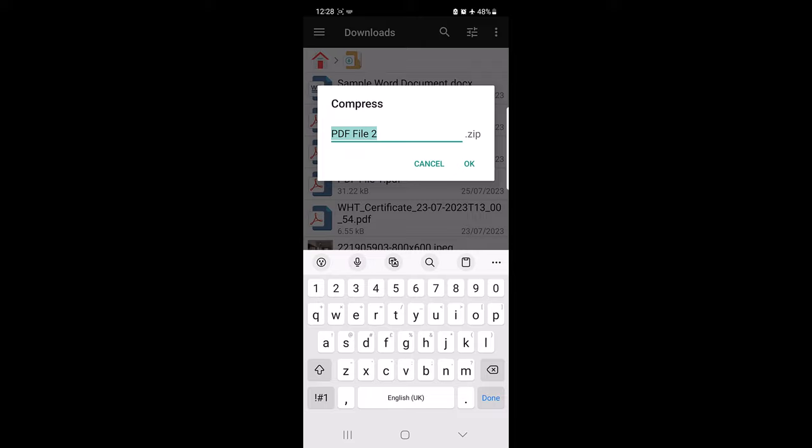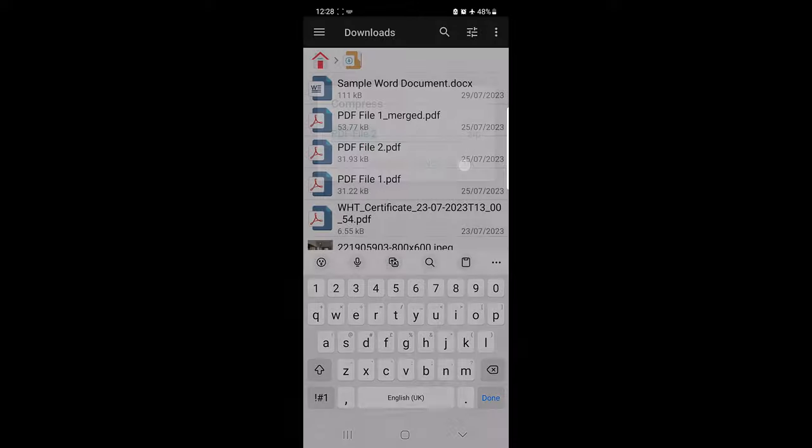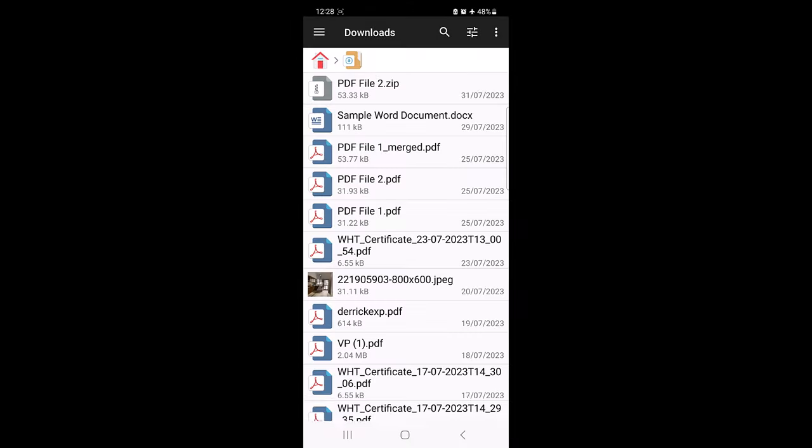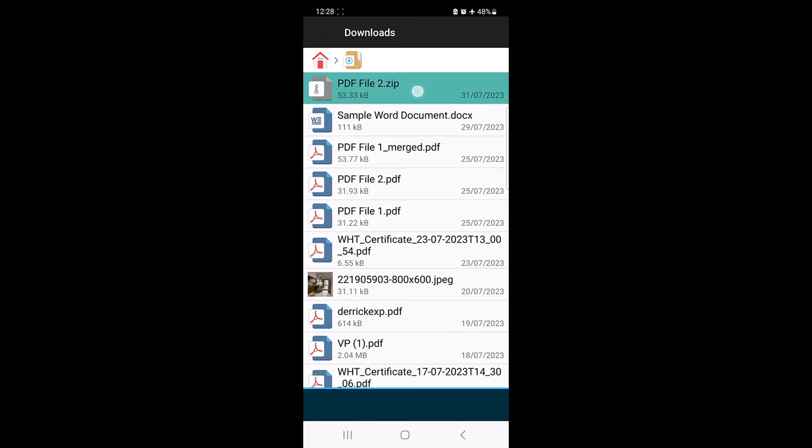Here you can give your zip file a name and click on OK. The app will now compress the selected files into a single zip file. You can find the zip file in the same folder where the original files were located. This is the zip file. You have successfully created a zip file on your Android device.